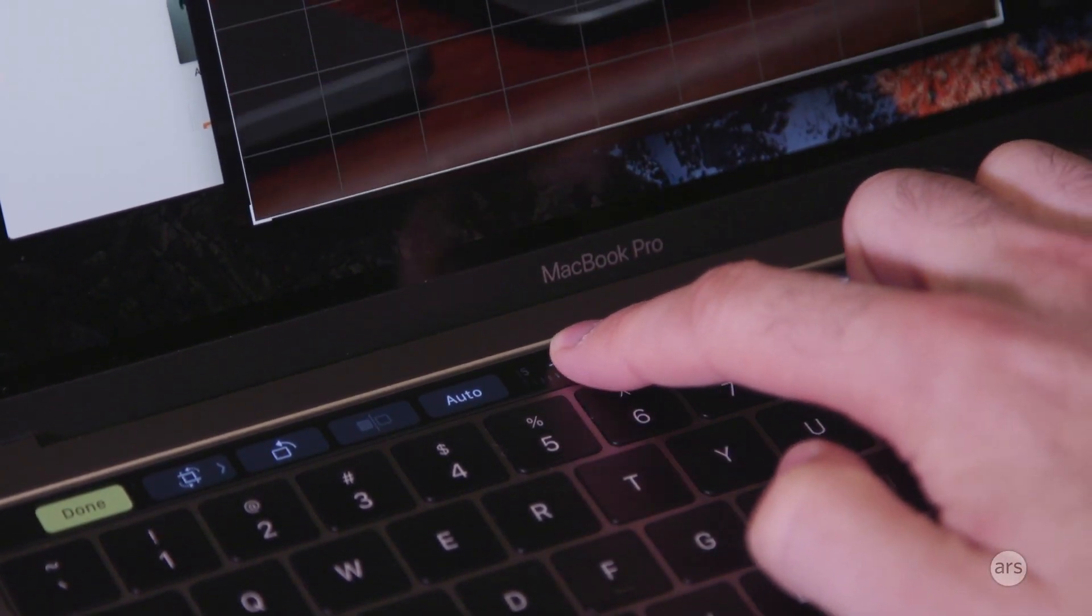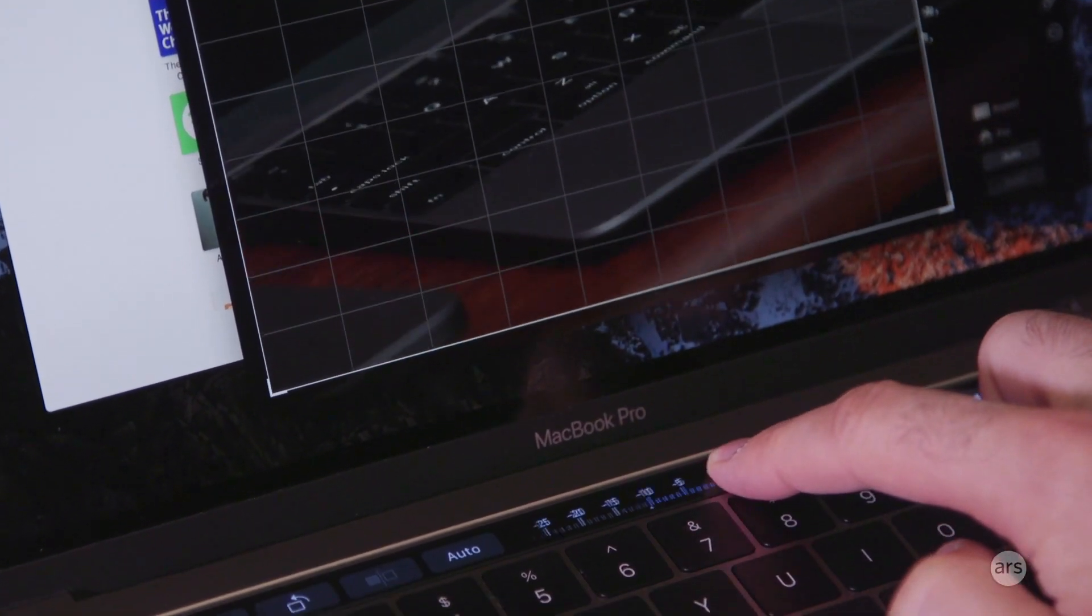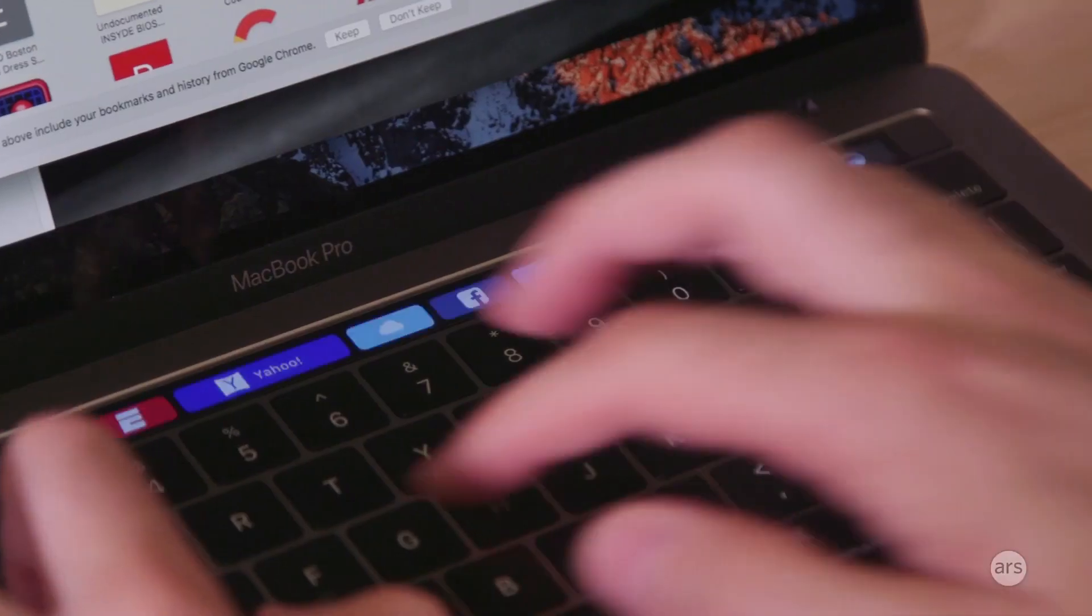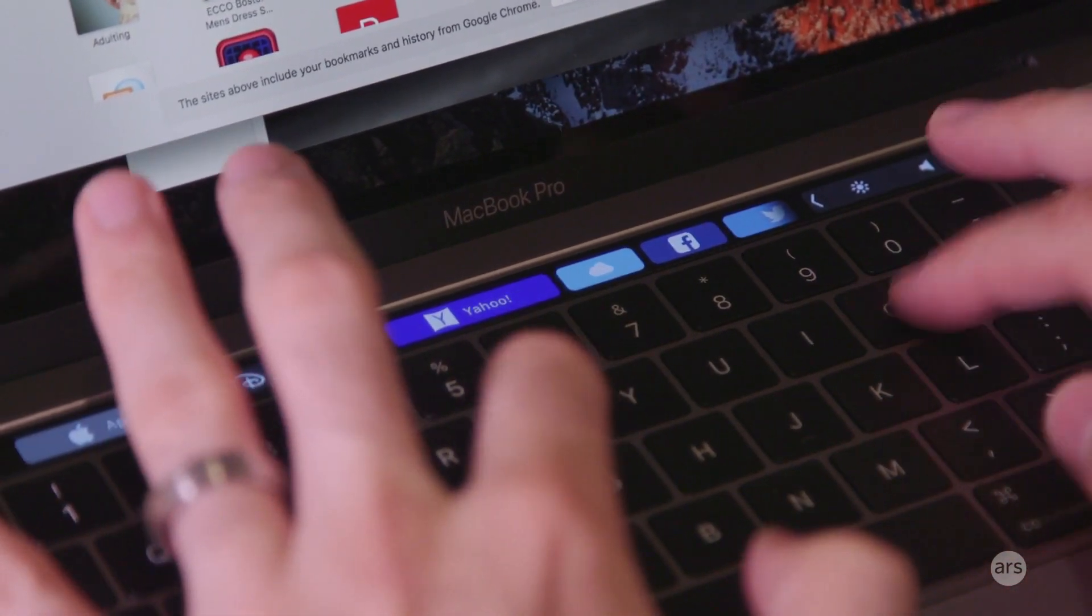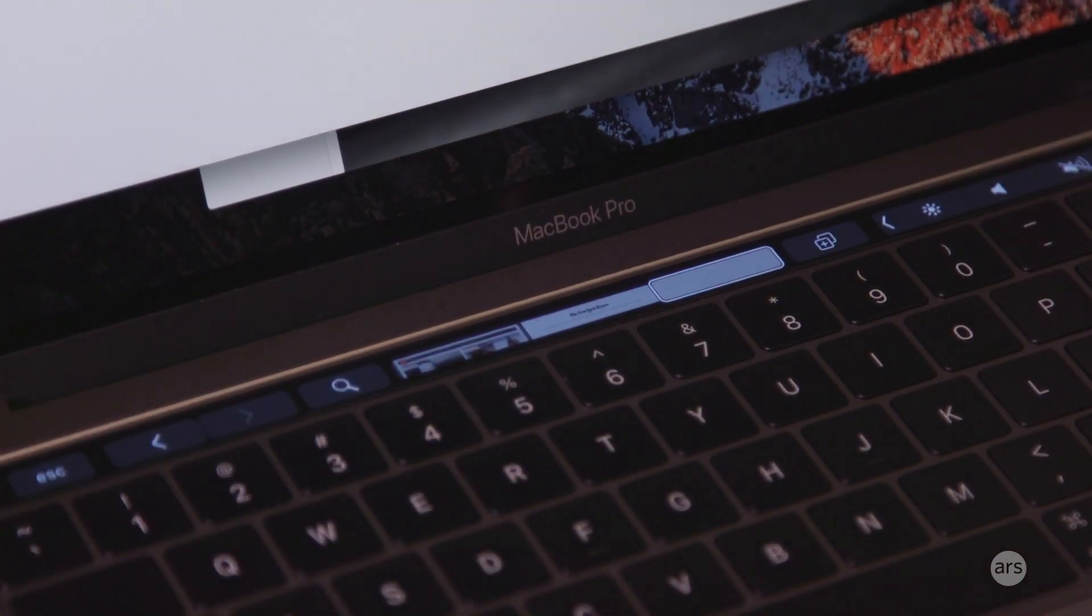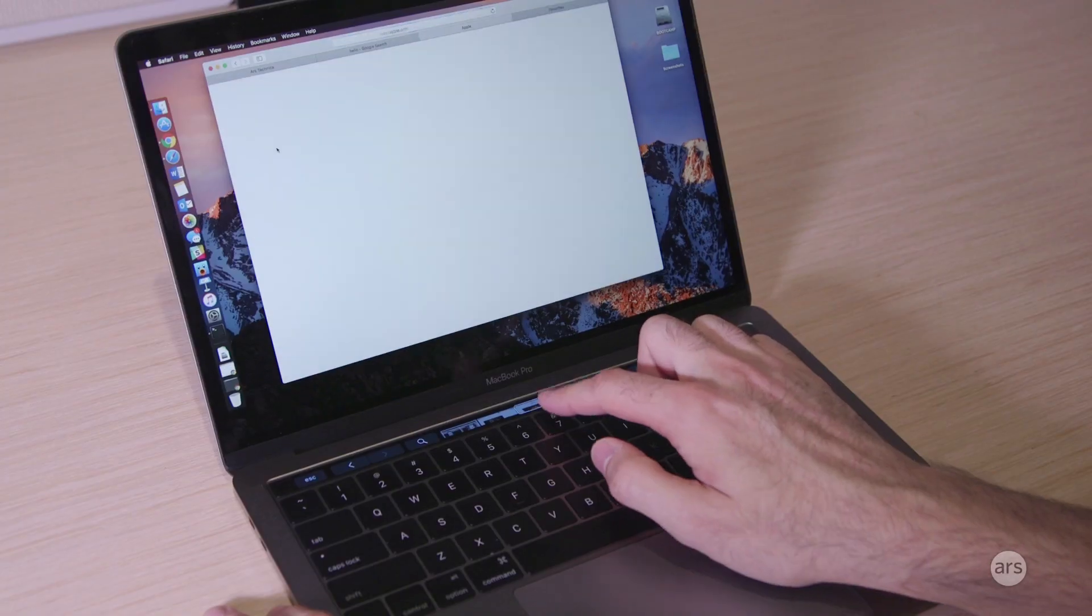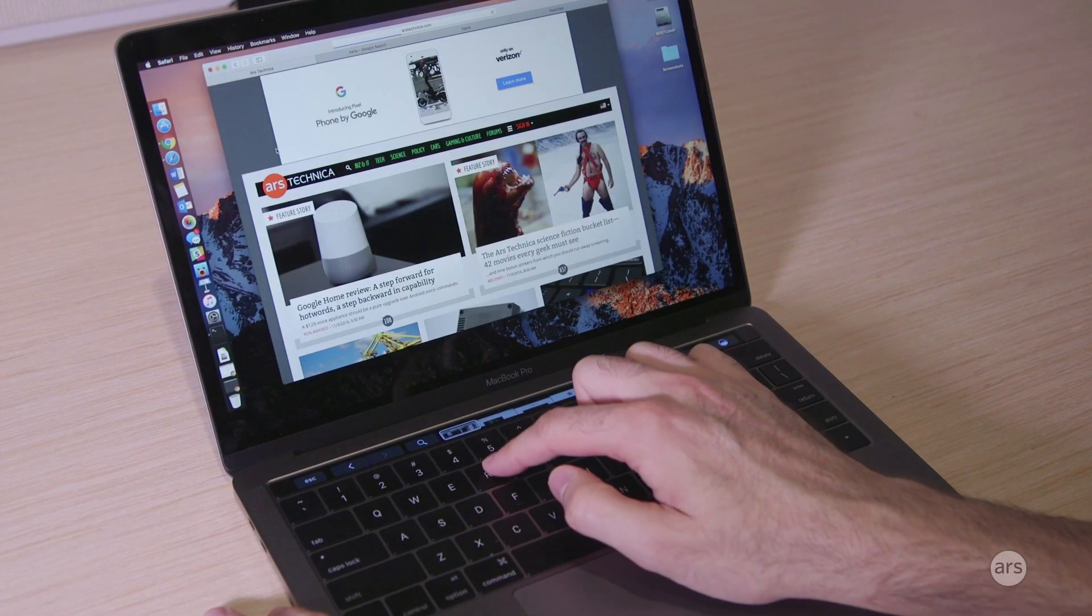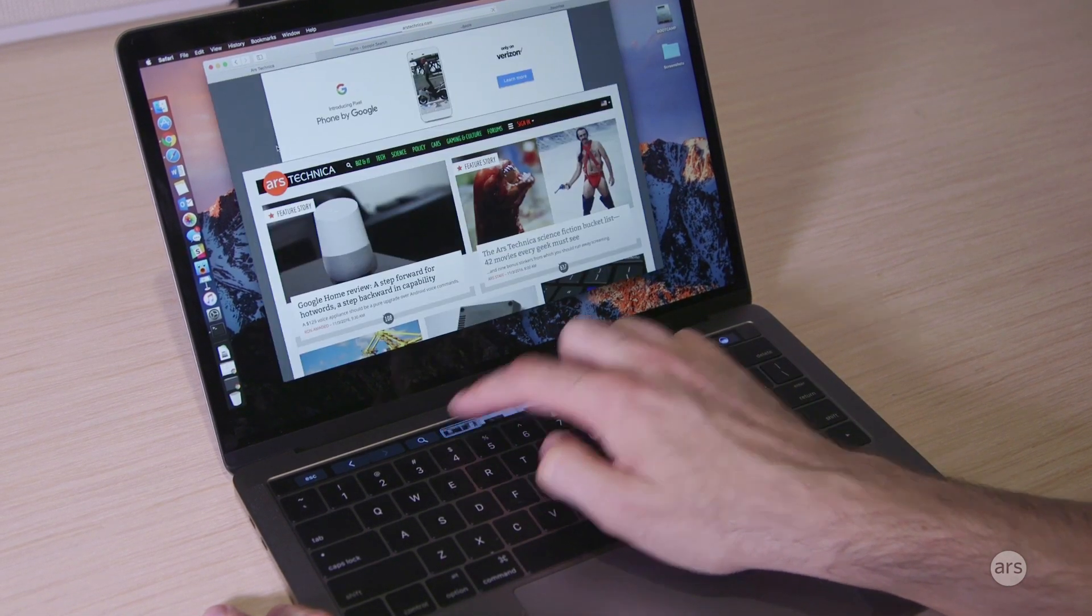Developers will need to build support for this into their apps. Most of Apple's built-in apps do support it, so here's Safari. We've got buttons for navigation. You can see previews of some of your tabs here and you can switch between them just by tapping them. The performance is pretty good. I haven't noticed any lag or slowness or jankiness to the graphics so I'm not worried about that.